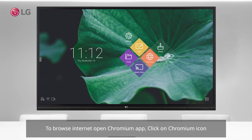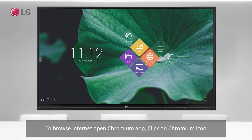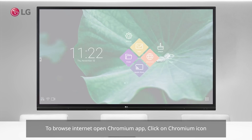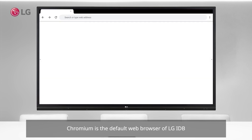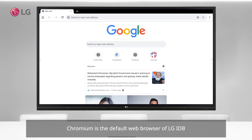To browse the internet, open the Chromium app by clicking on the Chromium icon. Chromium is the default web browser of LG IDB.